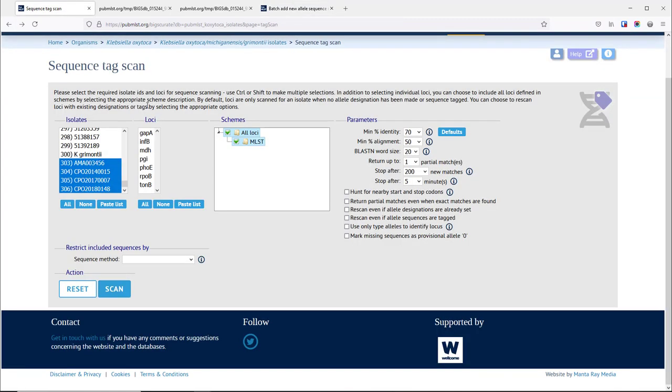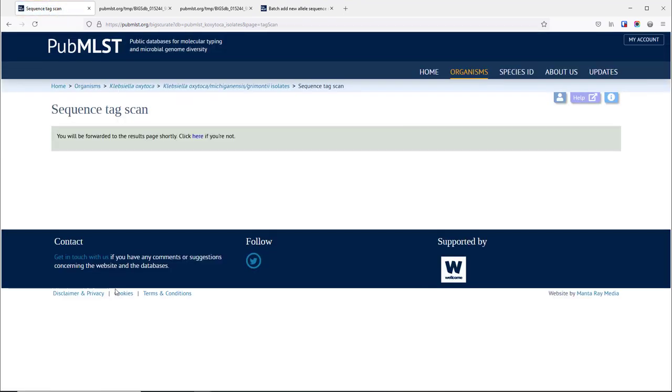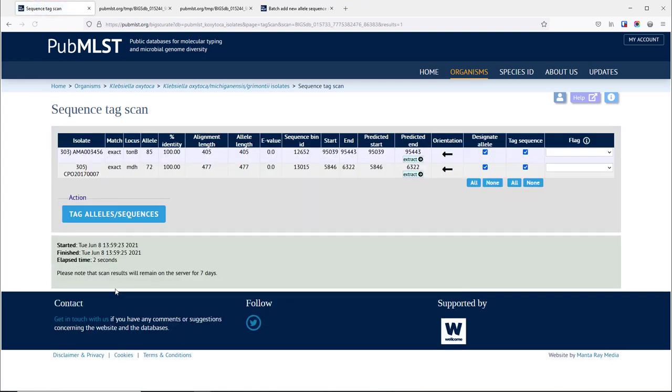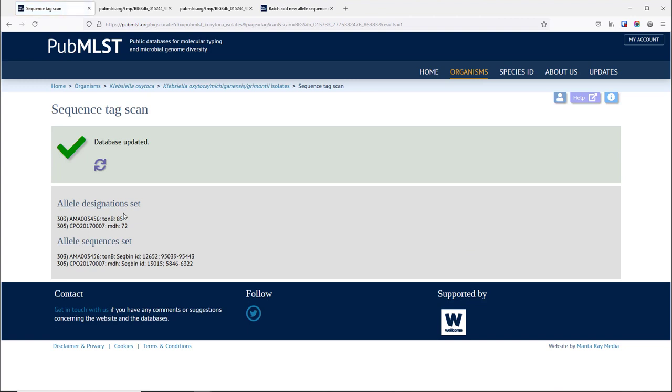Those new alleles have been assigned and then you can go back and re-scan the genomes. This time it will find the newly assigned alleles and you'll find that these are exactly matching and we can tag those and they will get marked within the genomes.